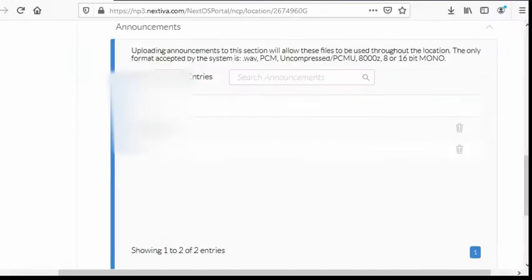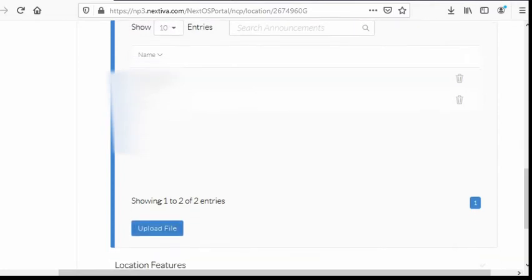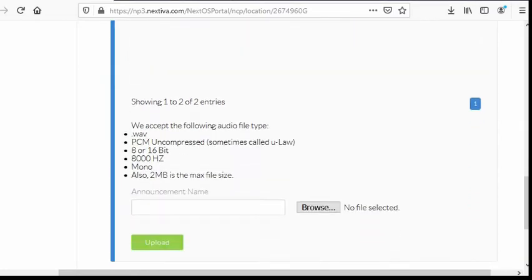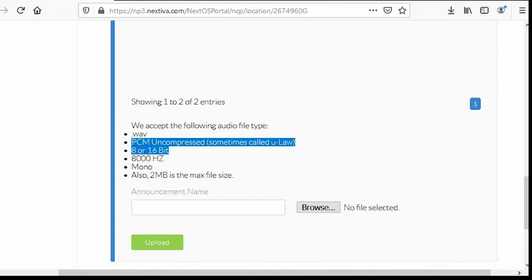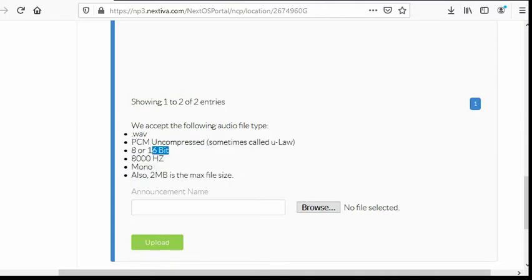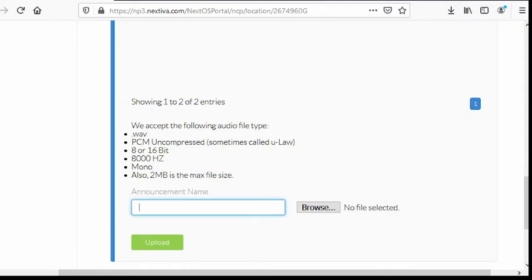Now, let's go back to announcements. Under np3.nextiva.com, let's hit upload file button. See here, it's asking you to compress the file into 16-bit or 8-bit. Earlier we chose 16, 8000Hz and then mono. Also, the file size should be less than 2MB.